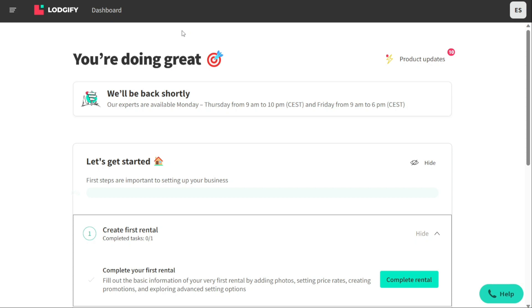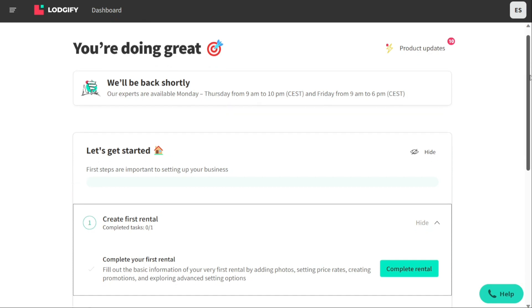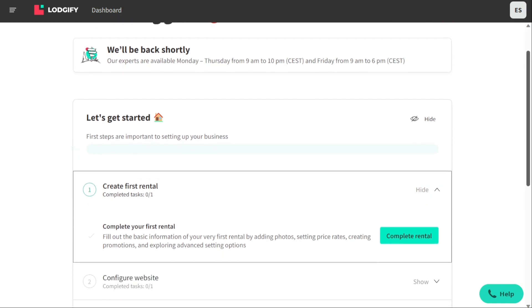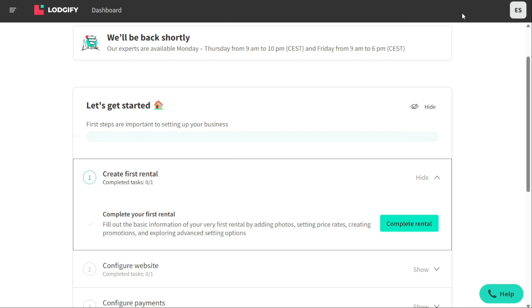So after logging into your Logify account, you will be taken to the dashboard. First I'll show you how to create your first rental, then I'll show you what you can actually find in Logify, including designing a website in Logify.